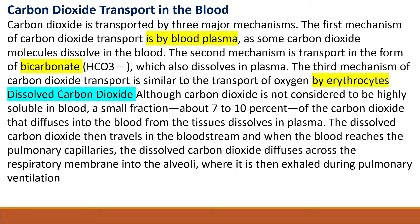Carbon dioxide is transported by three major mechanisms. The first mechanism is by blood plasma. So we have three mechanisms to transport carbon dioxide: by blood plasma, by bicarbonate, and by binding to hemoglobin.